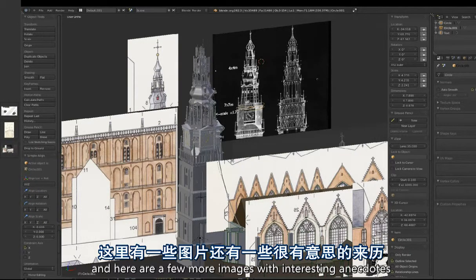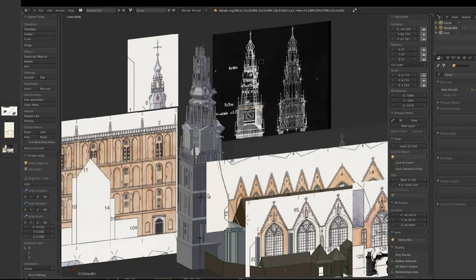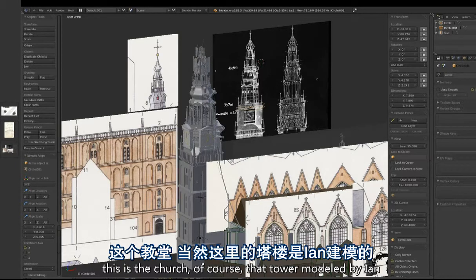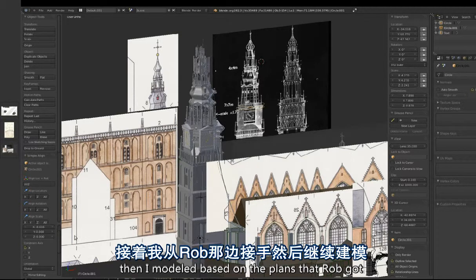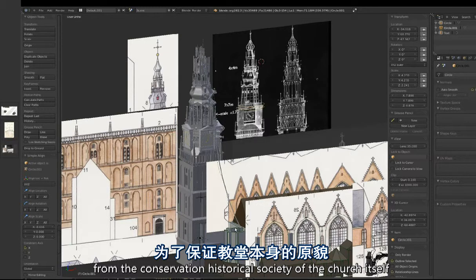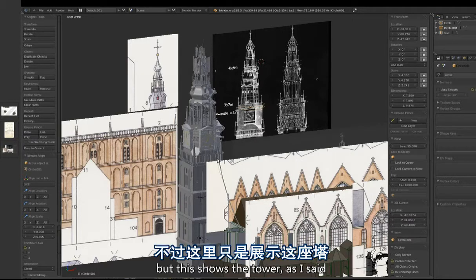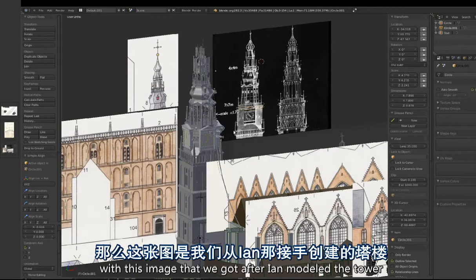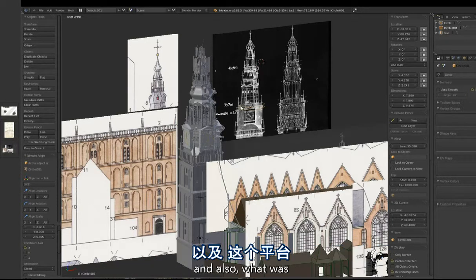Here are a few more images with interesting anecdotes on measurements and modeling real-world places. This is the church — the tower was modeled by Ian, and the base model of the facades and plan I modeled based on plans that Rob got from the conservation historical society of the church itself. Later Rob modeled all the interior and got more data from them. This shows the tower — after Ian modeled it only looking at photographs, we got this drawing and checking confirmed the tower matched perfectly for the purposes of the movie.